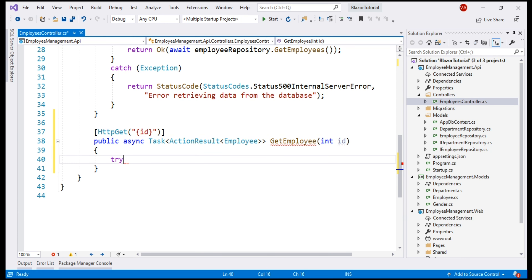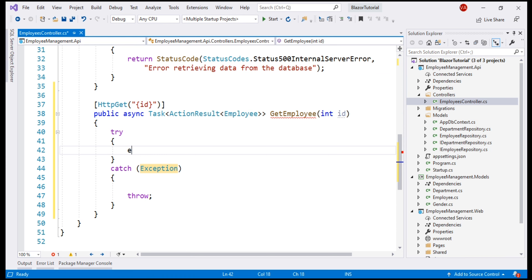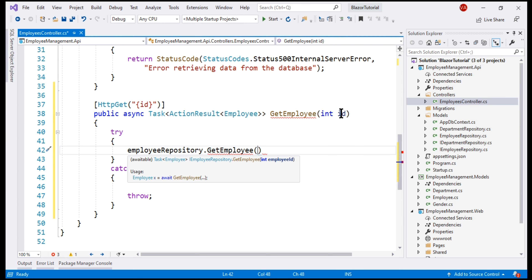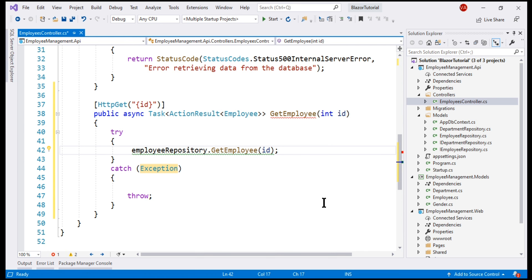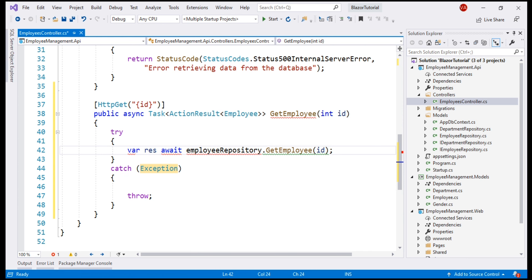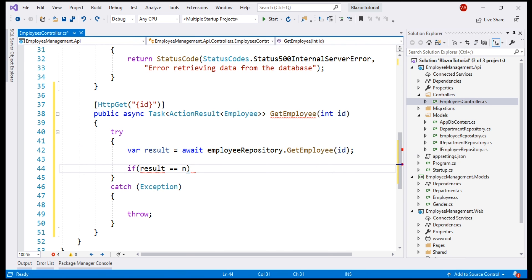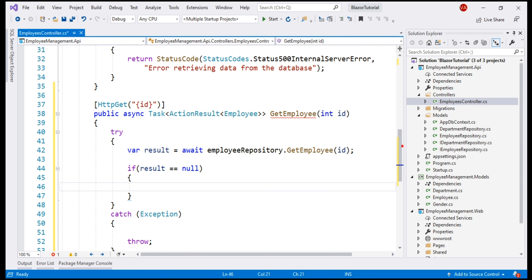Let's include a try-catch block. The employee repository is already injected into this employees controller using the constructor. So let's use this injected repository and retrieve the respective employee. On the employee repository, we have the GetEmployee method, and to this method we just pass this incoming employee ID. This GetEmployee method is also an async method, so let's await its execution and store the result in a variable. If the result is null, that means we have not found the employee with the provided ID, so let's return the HTTP status code 404 Not Found using the helper method NotFound.